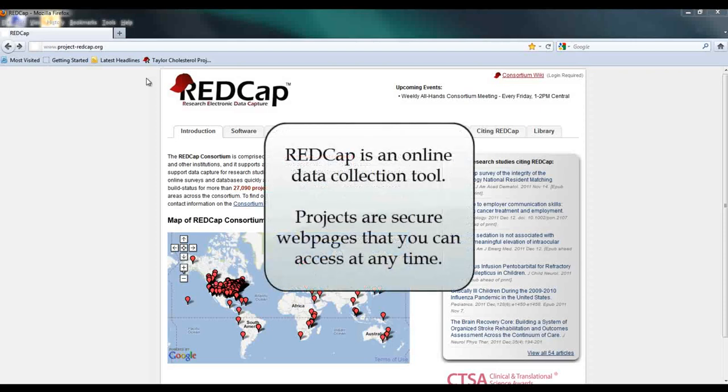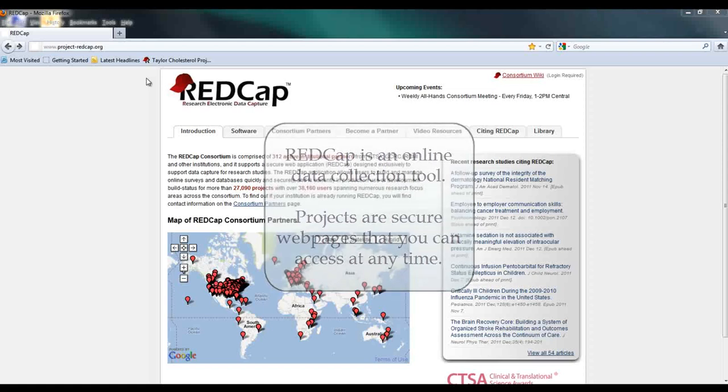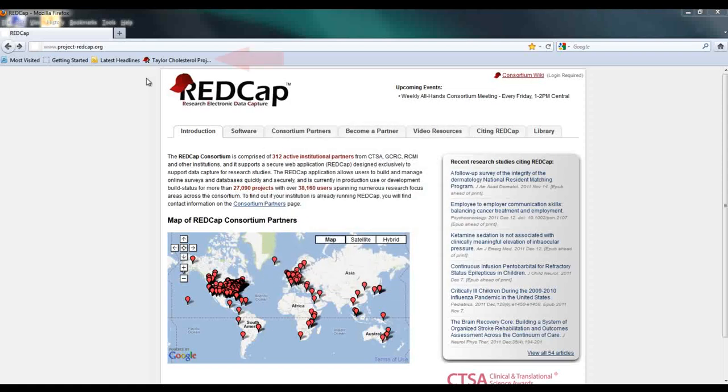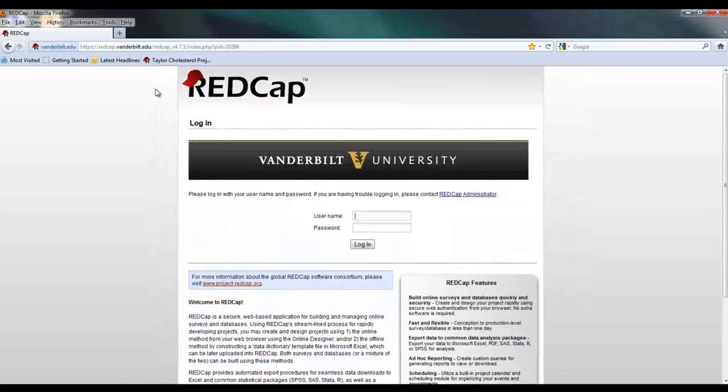REDCap is entirely online, so a project or database is essentially just a secure website. When you are granted access to a project, you will receive an email containing a link to the project. You can bookmark the project link or add it to your favorites list. Let's follow the link here to log in and open the project.